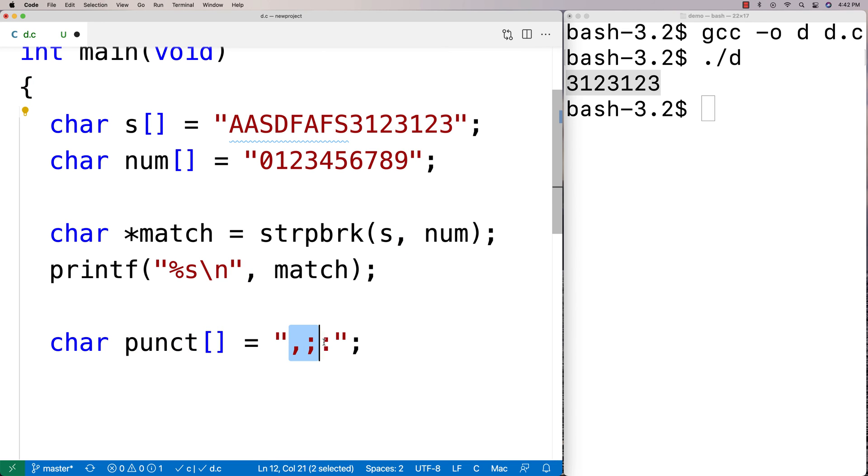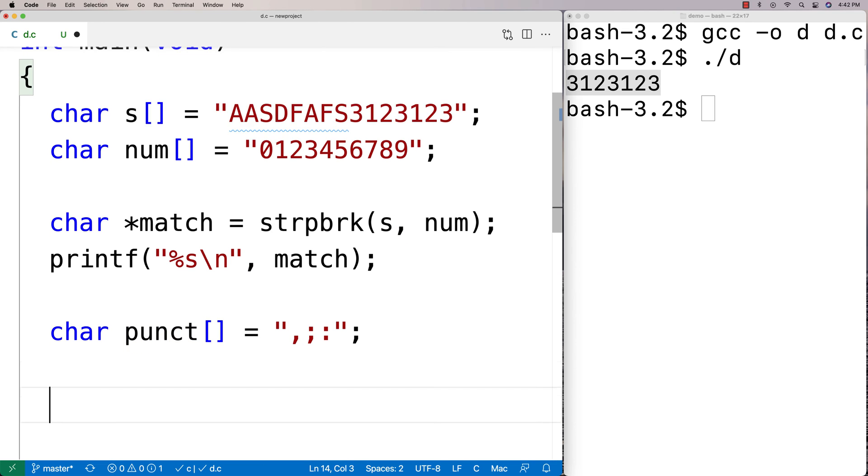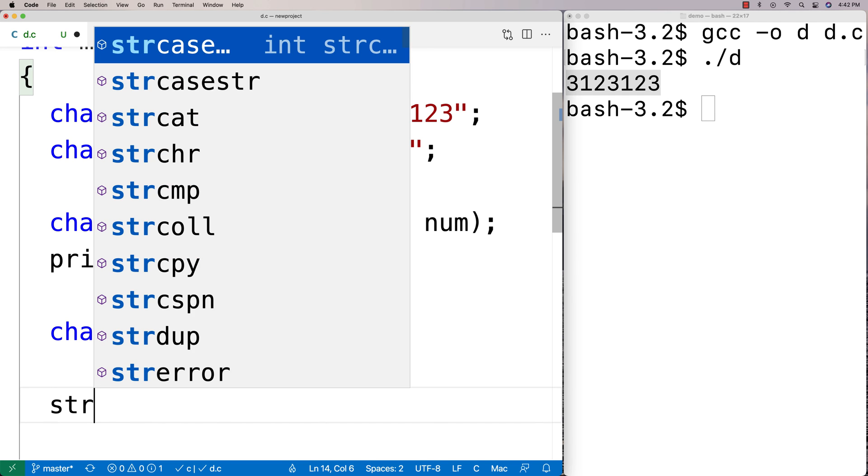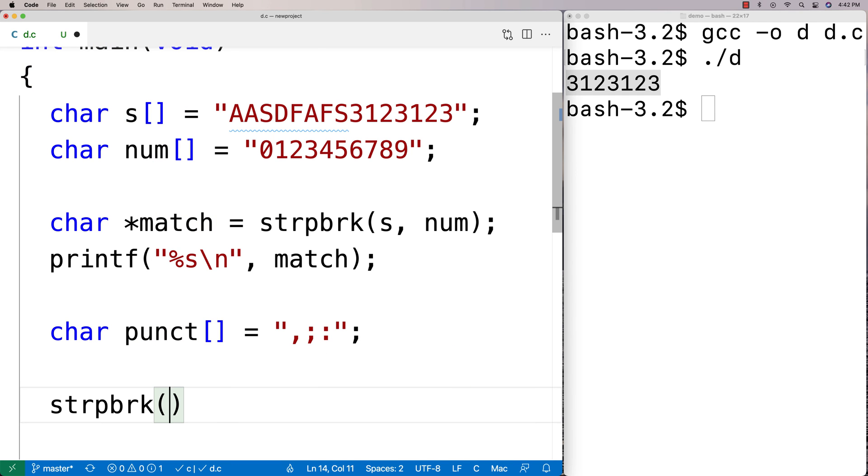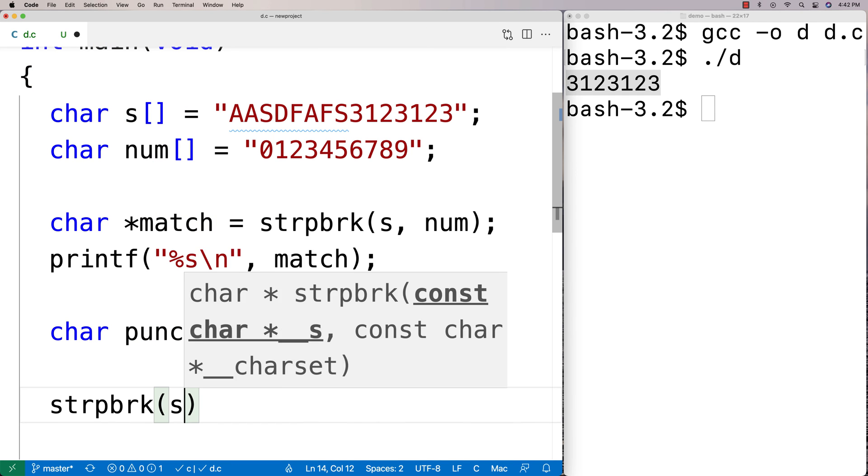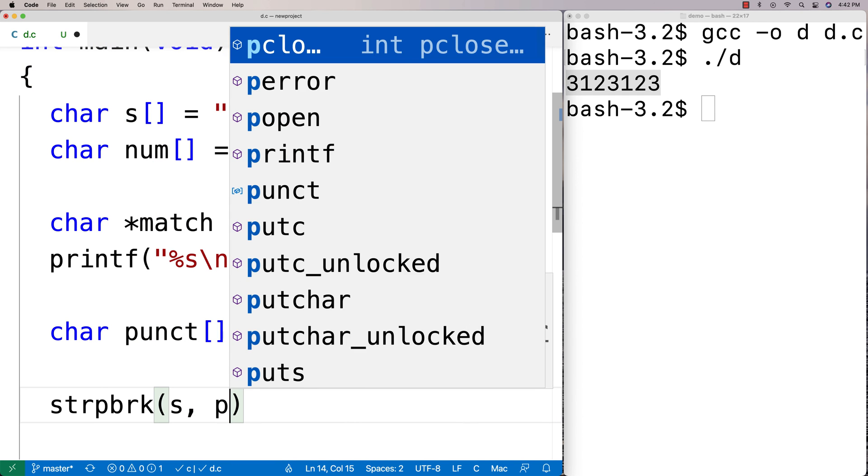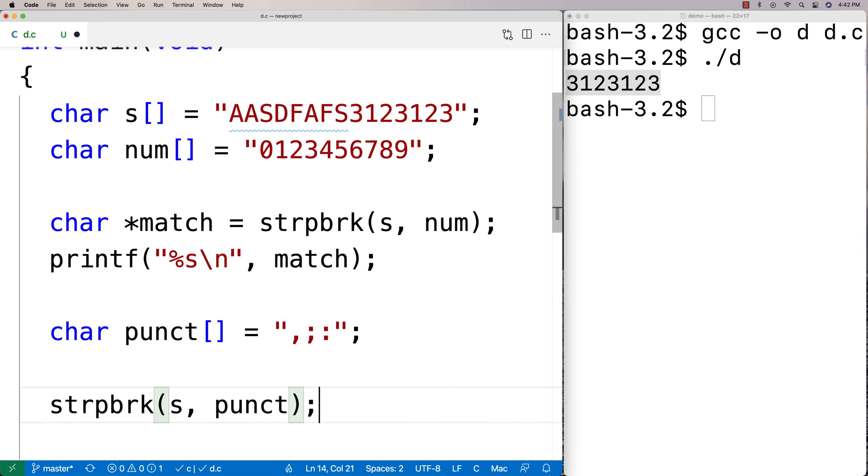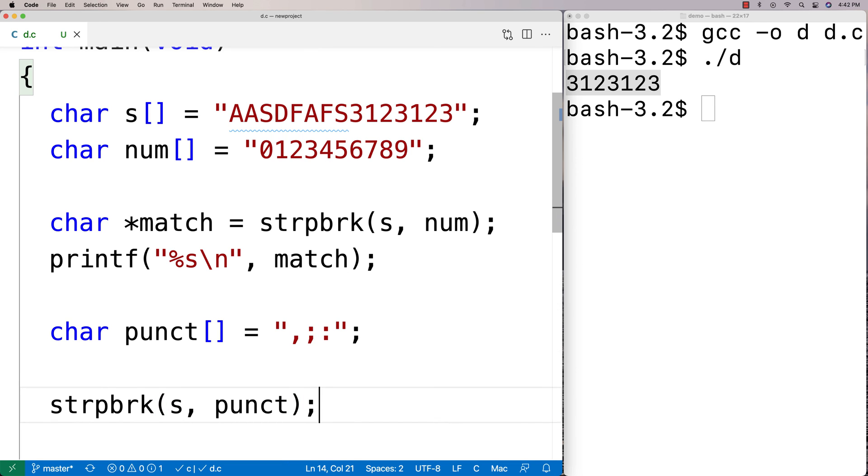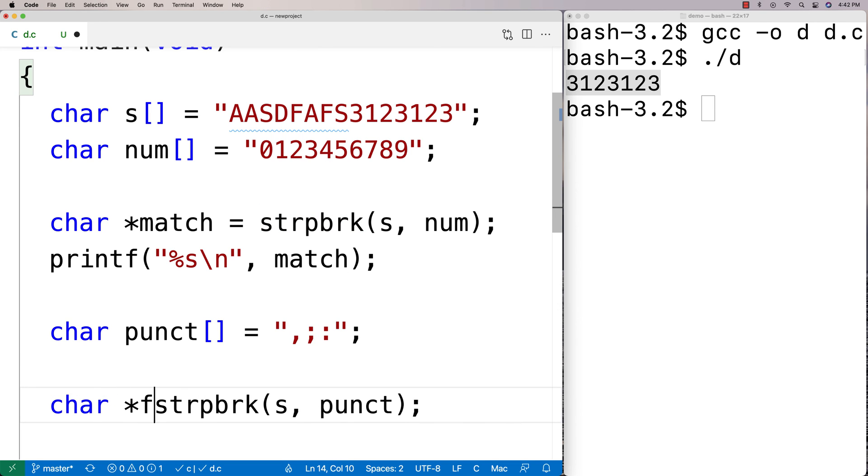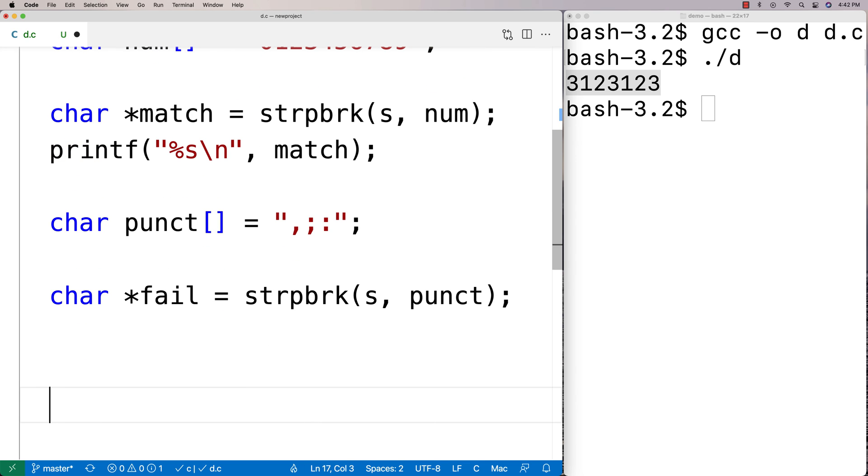If it can't find them what it's going to do is it's going to return null. So we'll say here strpbrk and we'll look in s for one of these punctuation characters. And we're going to actually name our variable here fail that's going to store the return value because we know we're going to get back null.